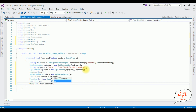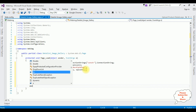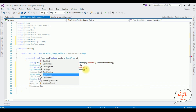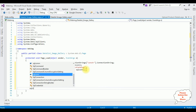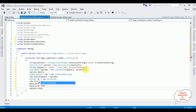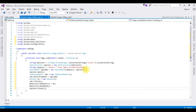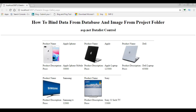I create a DataSet — ds equals new DataSet. I fill the DataSet using sda.Fill method. Then I bind the data by setting DataList1.DataSource to the DataSet and calling DataList1.DataBind(). After that, I close the SqlConnection. That's it — we have done the designing and coding part. Let's check the results in Google Chrome. Here we got the output — the images, the product name Apple iPhone, product description, and price.